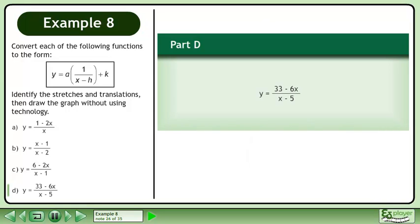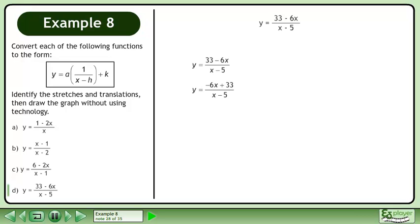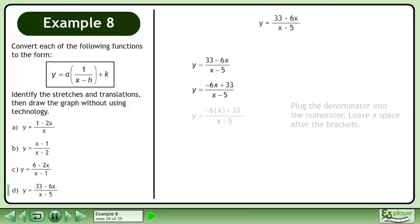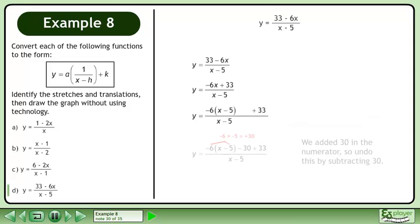In part d, graph y equals 33 minus 6x over x minus 5. Rewrite the function. Rearrange the numerator so the term with x is first. Plug the denominator into the numerator, leaving a space after the brackets.